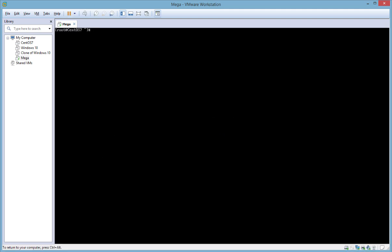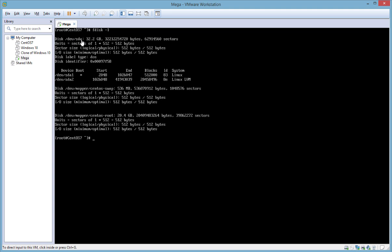The virtual machine has booted back up and I've logged in. As we've just booted back up after increasing the space of the actual hard disk, the new space should automatically show when I run the fdisk -l command. As you can see it's showing the /dev/sda disk is now 32GB — previously it was showing as 21.5GB — so that space is being picked up. What we're going to do with this additional space is create a third partition, /dev/sda3, and we'll use the fdisk command specifying /dev/sda which is the primary disk of this virtual machine.